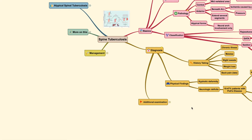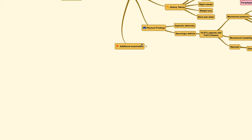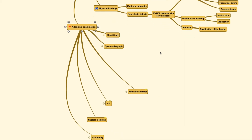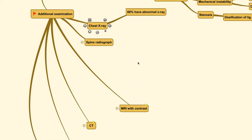Hello everyone, welcome back to the Orthopedic Tutor channel. Today we will be discussing the second part of this spine tuberculosis video, which regards the additional examination needed in diagnosing it, the management plan, and also the atypical type of spinal tuberculosis. Let's start with the first section of this video which includes the additional examination being done.